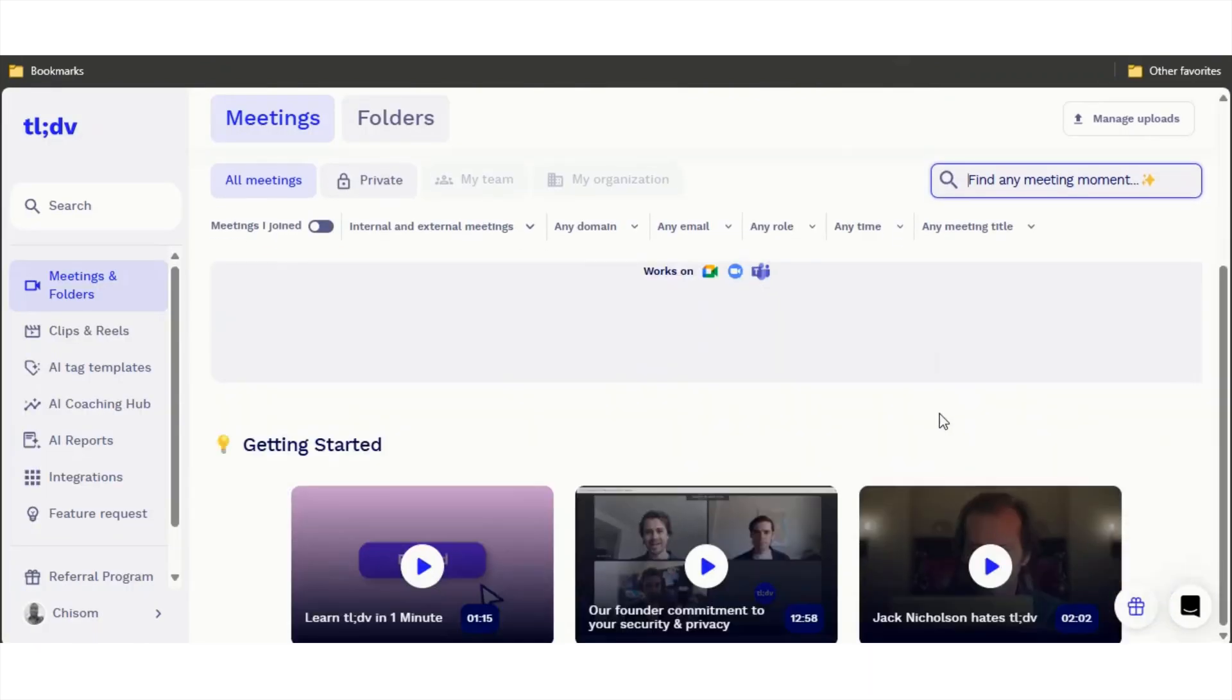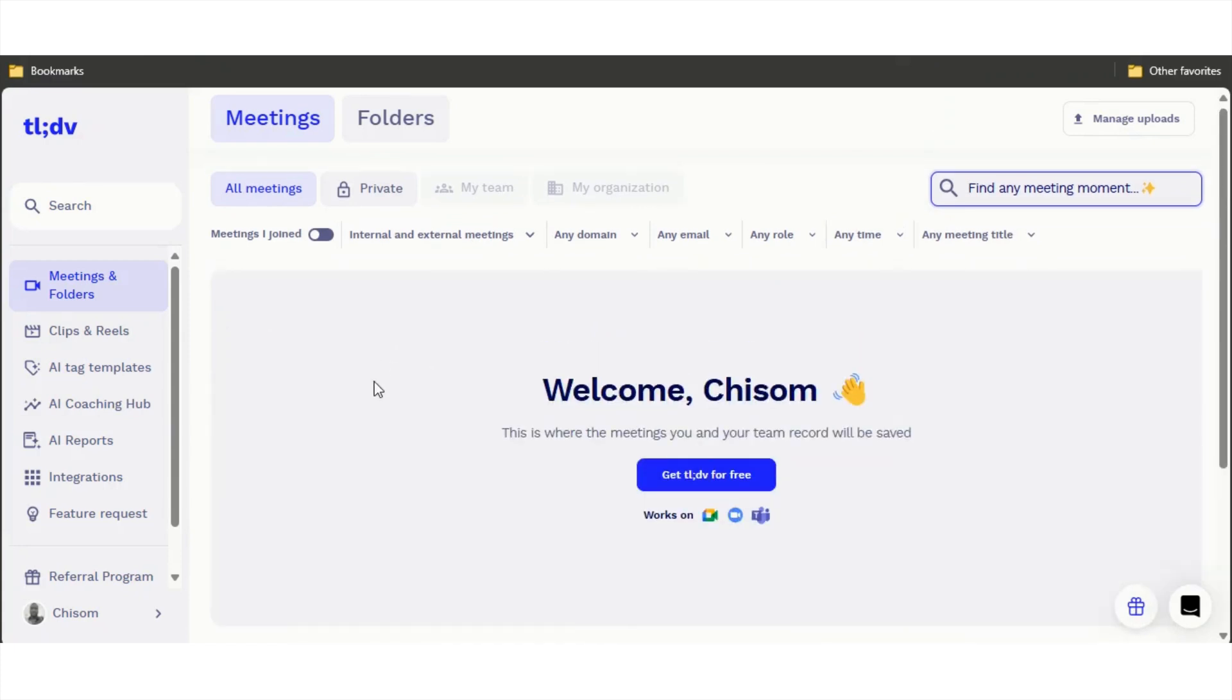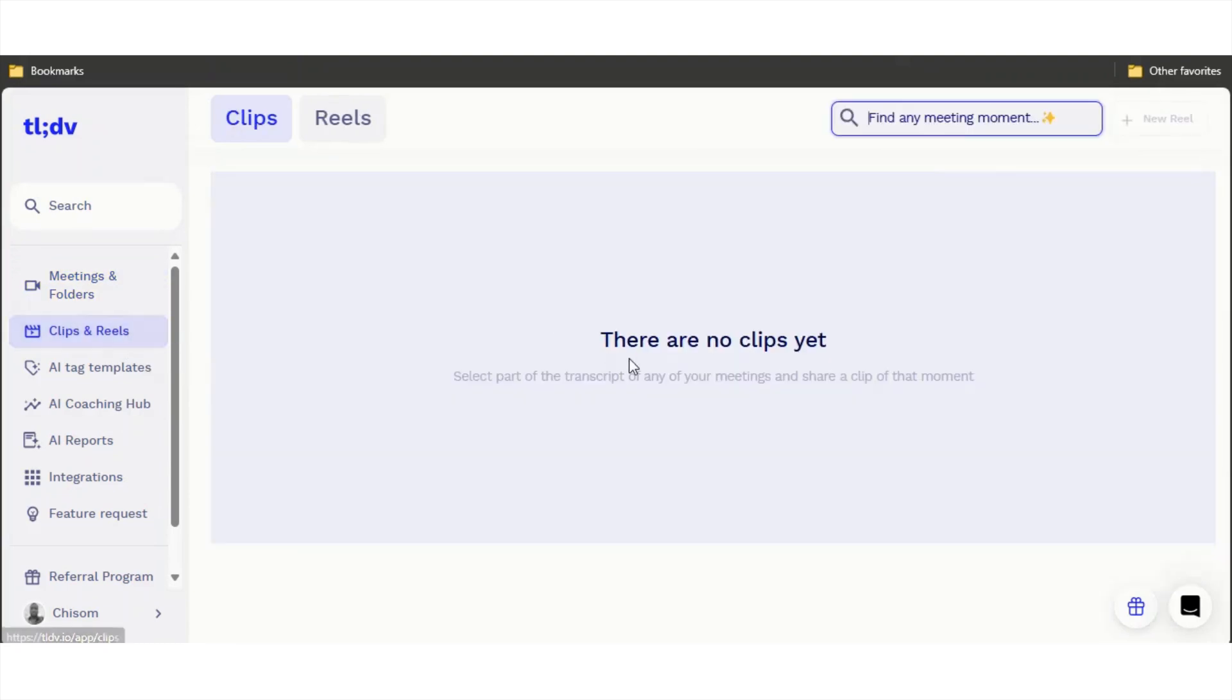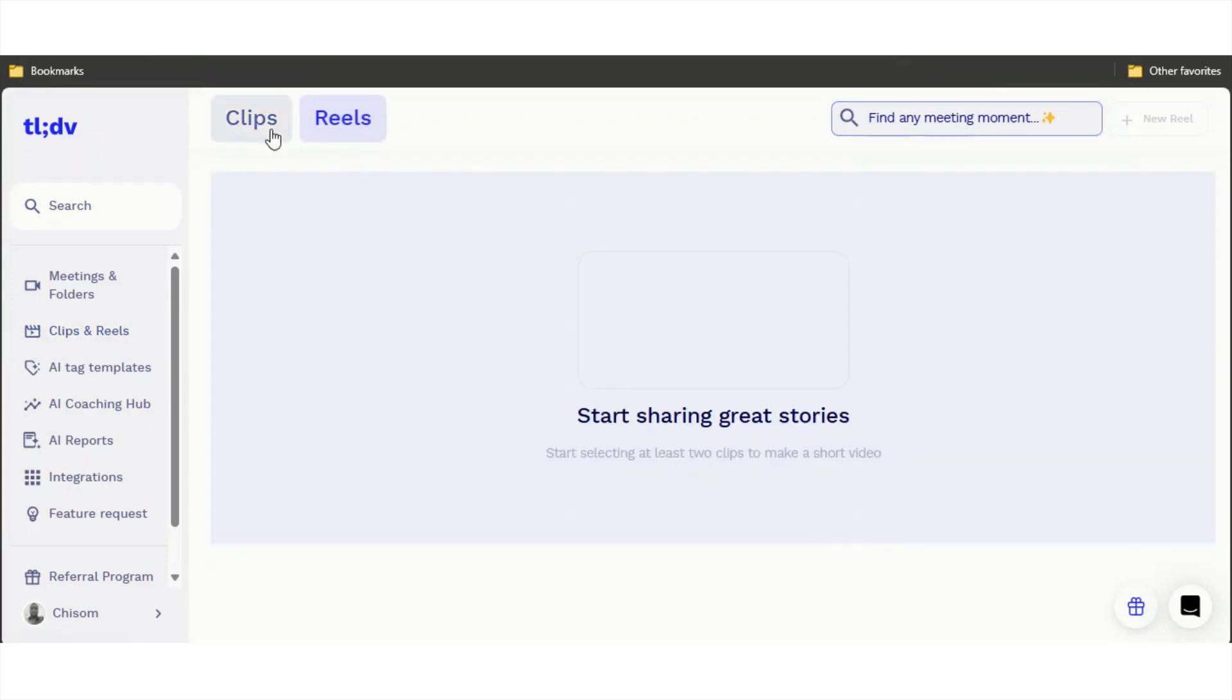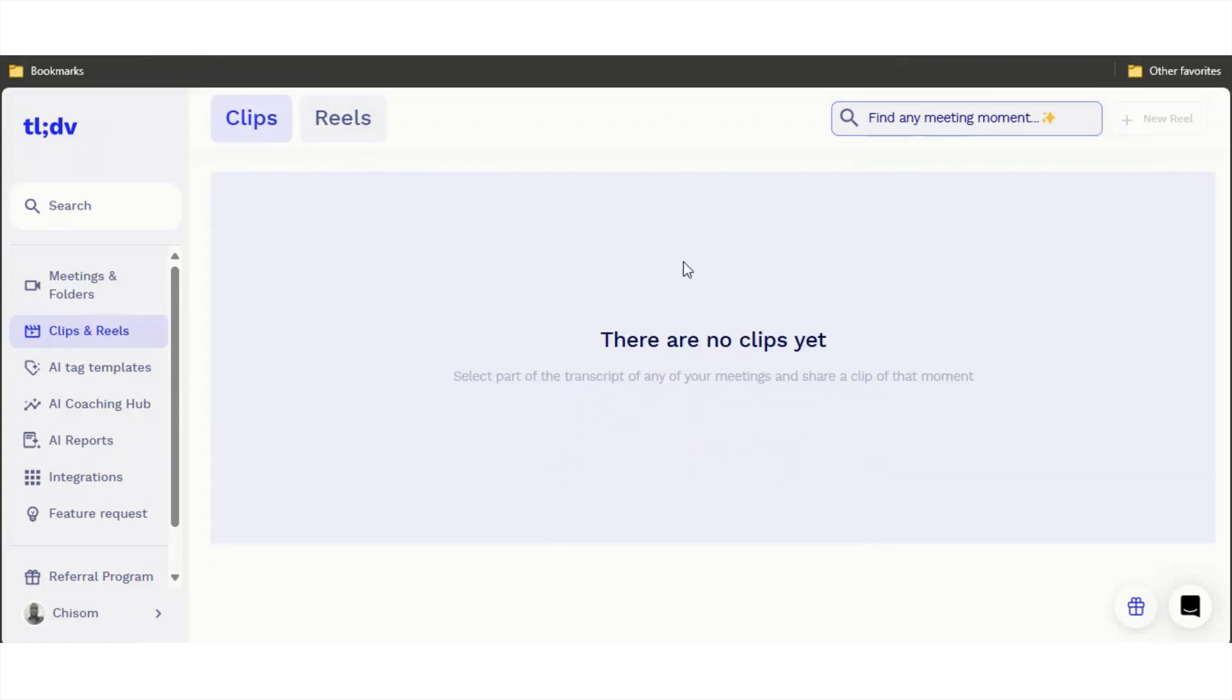With tldv they have both an app and a Chrome extension. You can come in here and you have meetings and photos, you'll be able to see all your meetings here. You can always upload just like Fireflies. You also have clips and reels, so you have a bunch of clips over here and reels that you can always share.